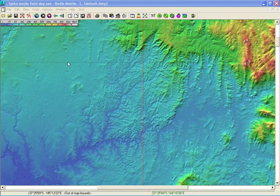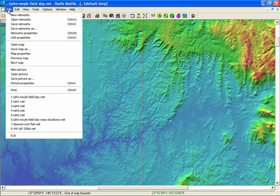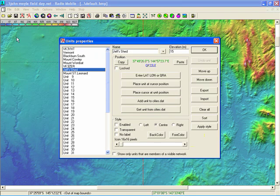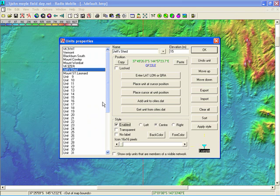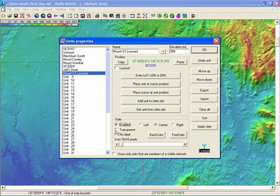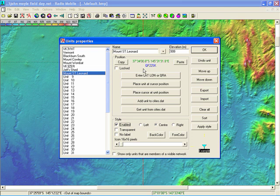First of all we need a couple of units, so we'll enable a couple. We've got Jeff's Shed. This is in the central business district in Melbourne. You can see it's 15 meters above sea level, pretty low in the Melbourne area. And then we go and enable Mount St Leonard. You can see that's up around 1,000 meters. And you can see here the lat long and the grid locator which is quite handy too for contesting and getting your maidenhead grid. If someone gives you the lat long you can convert quite easily.